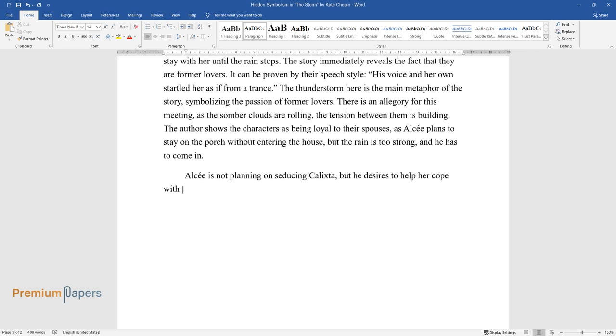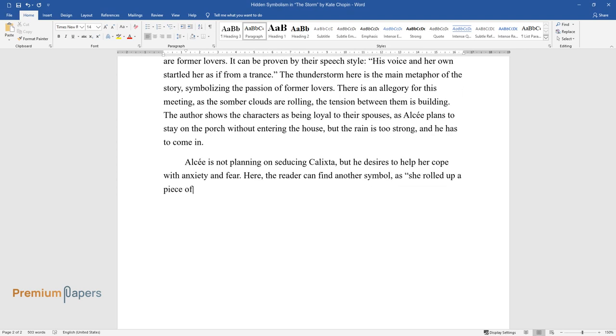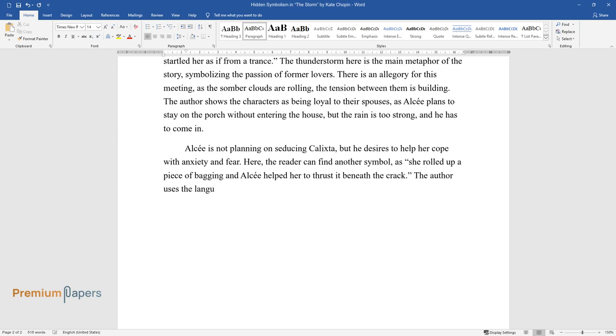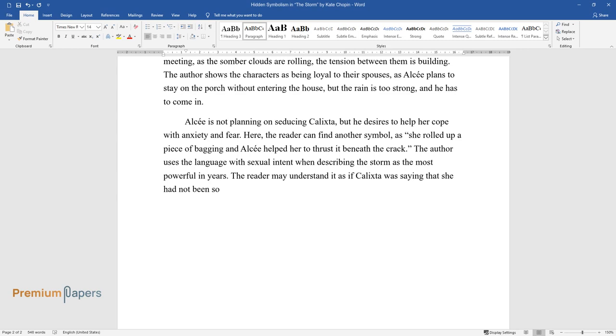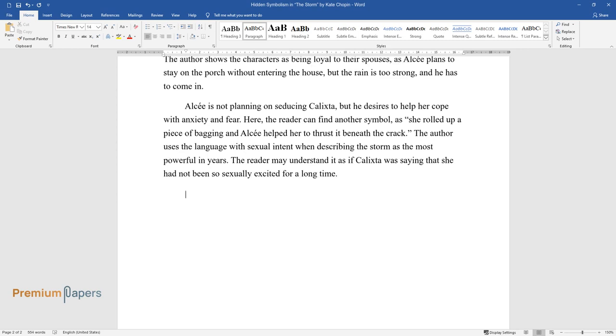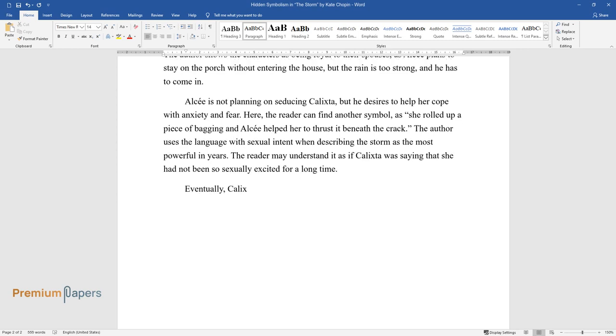Alcée is not planning on seducing Calixta, but he desires to help her cope with anxiety and fear. Here the reader can find another symbol: 'As she rolled up a piece of bagging and Alcée helped her to thrust it beneath the crack.' The author uses the language with sexual intent when describing the storm as the most powerful in years. The reader may understand it as if Calixta was saying that she had not been so sexually excited for a long time.